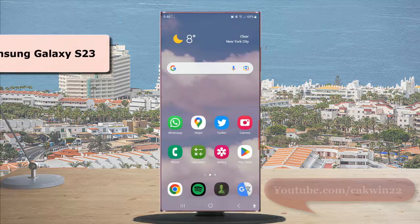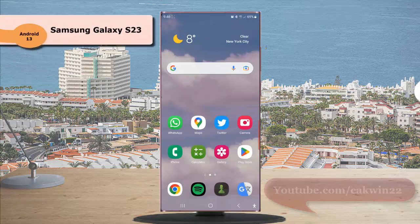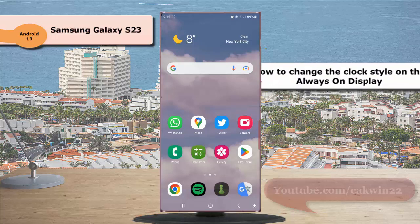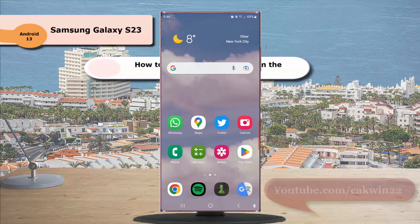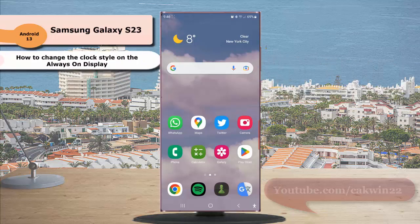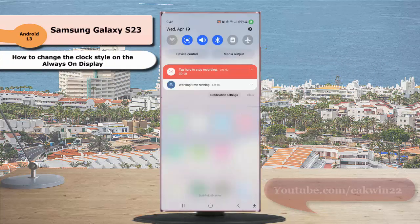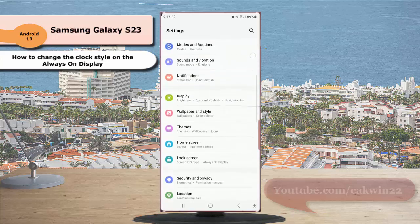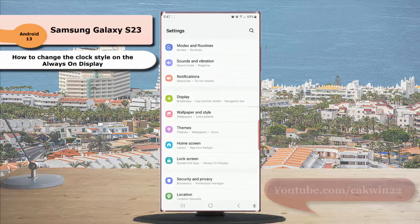To change the clock style on the always on display in Samsung Galaxy S23 Ultra, swipe down the top of the screen and then tap the settings icon. Scroll down the screen to find lock screen, then tap lock screen.